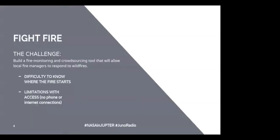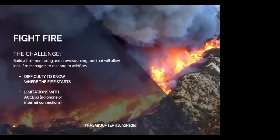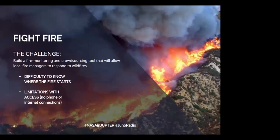To start, I want to talk about the challenge we picked in 2017. We decided to select the challenge: build a fire monitoring and crowdsourcing tool that will allow local fire managers to respond to wildfires.